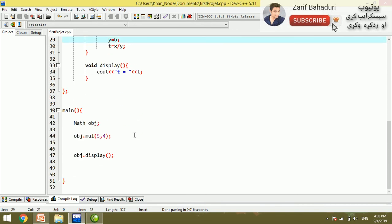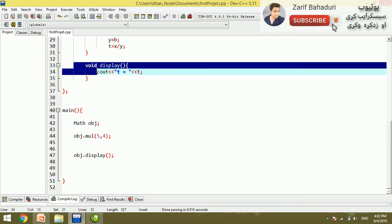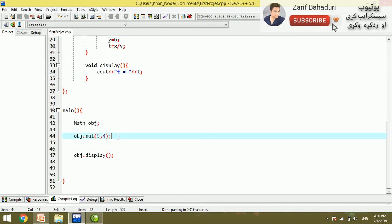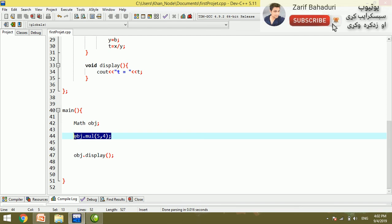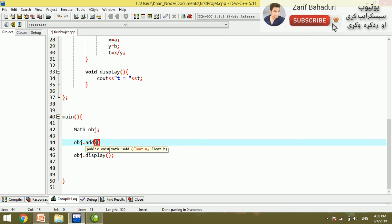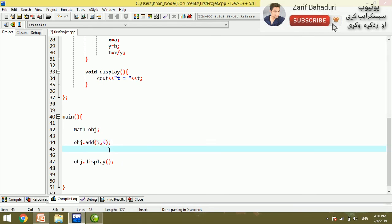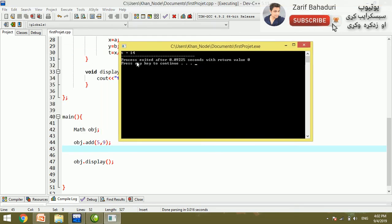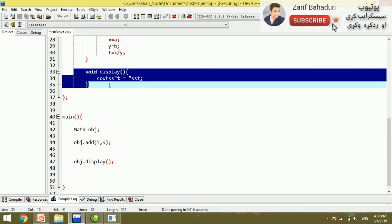This is the same thing. Now, for example, if you want to call the build function, you can use object.add. So if you want to add, for example, 5 or 4, the result is 9. If you want to use the display function, you can call the display function.